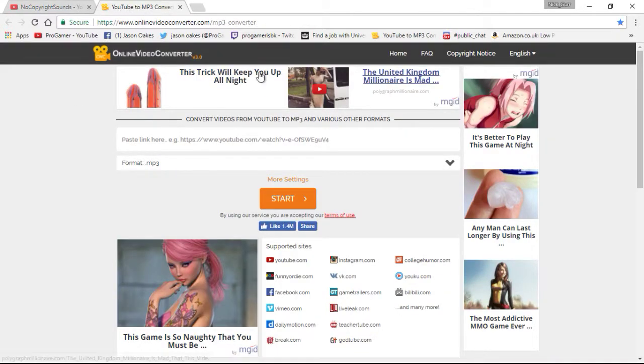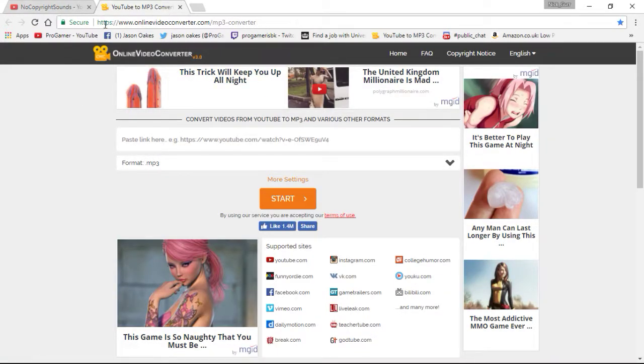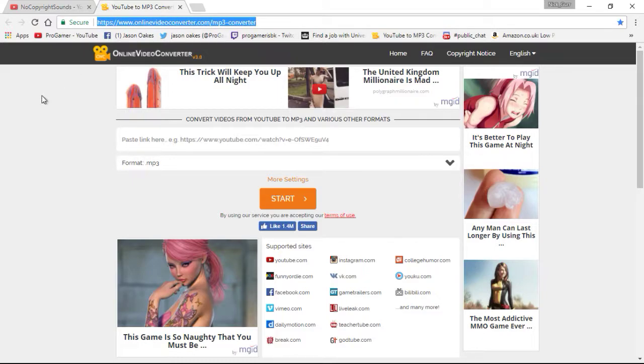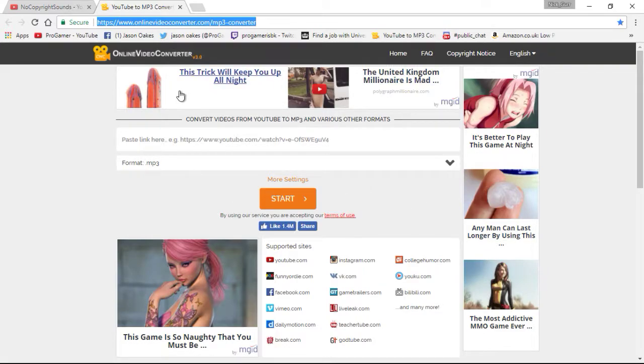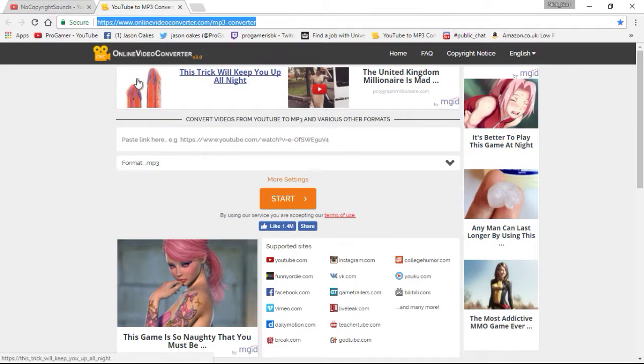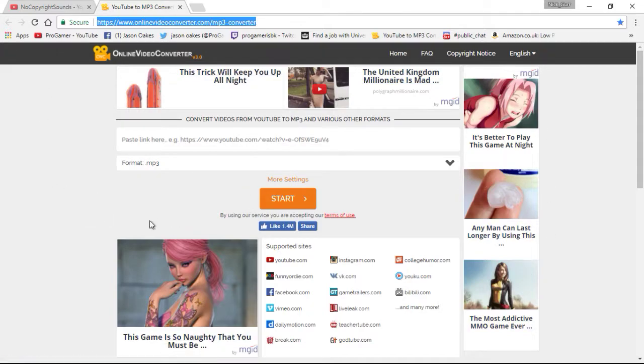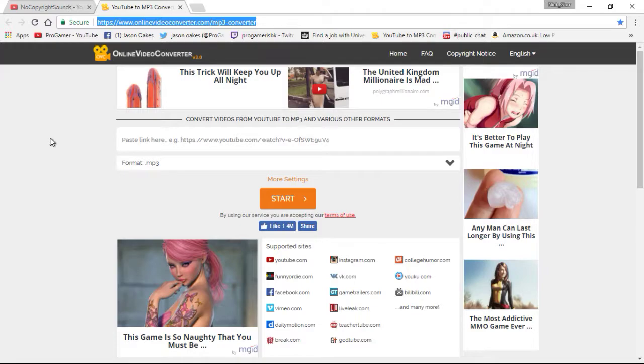This is the program we're going to be using. The link is at the top there, I'll highlight it for you. It's called online video converter version 3.0. It will look like this, it will have full of ads and stuff, but don't worry about them. You will not get any viruses as such on this, you have none whatsoever, you can use this free.